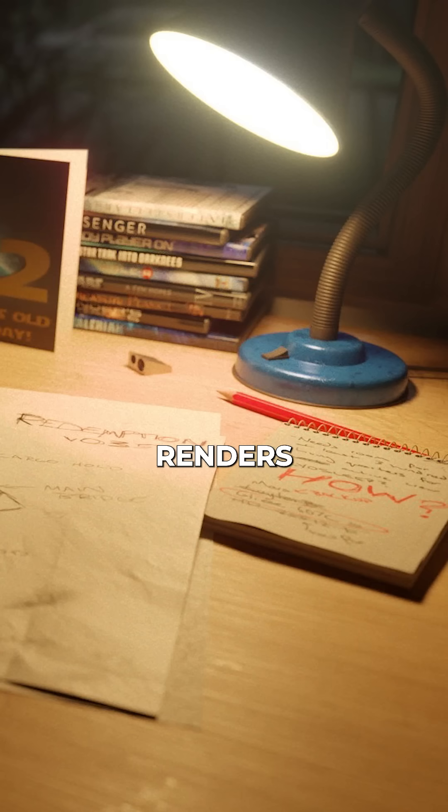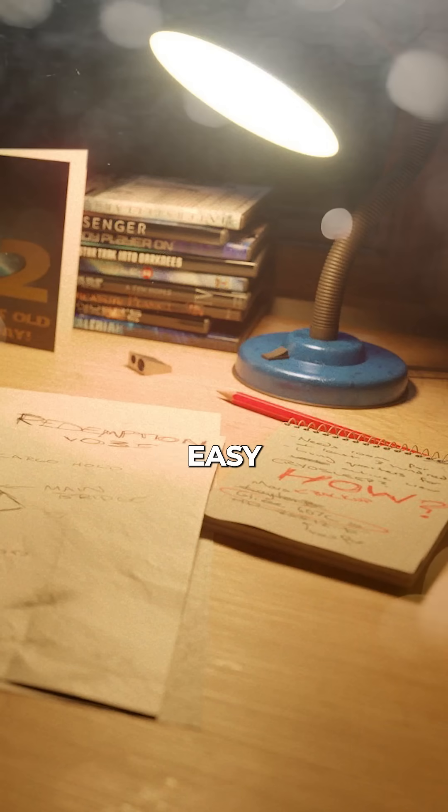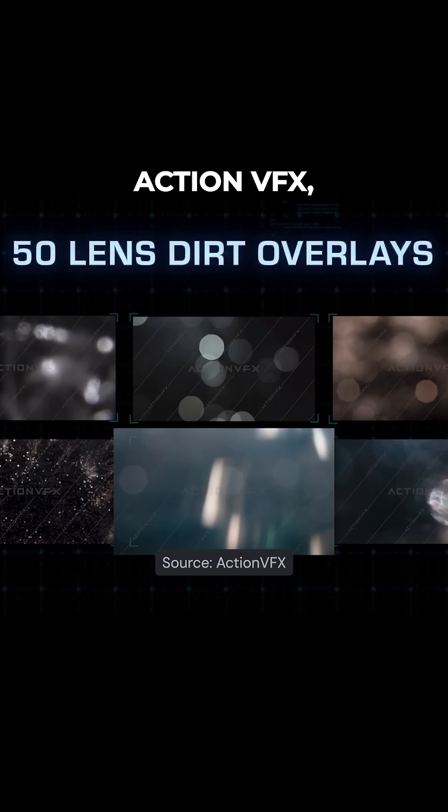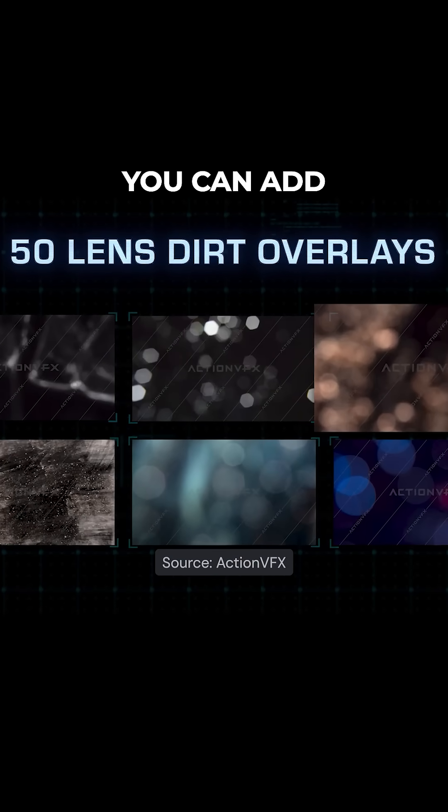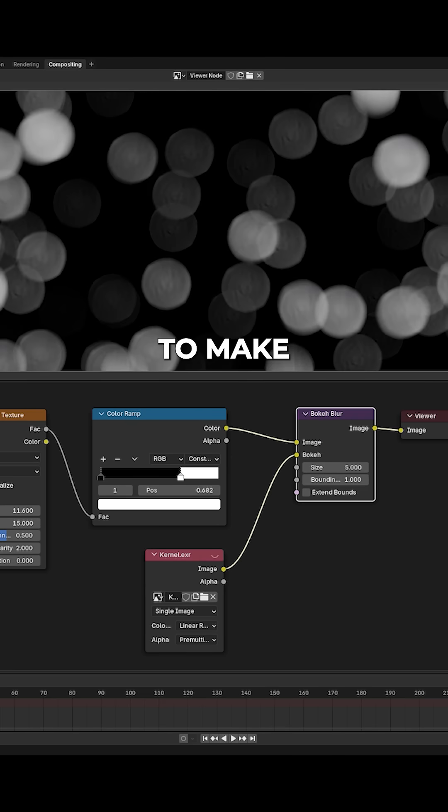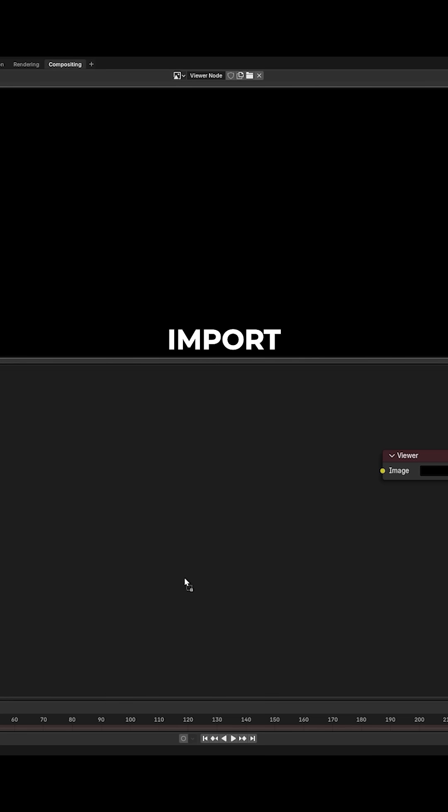Let's add some lens dirt to our renders for some quick and easy realism. First you need to find a lens dirt texture. You can get these from websites like Compositing Pro or Action VFX, or you can add some bokeh blur to something like a crunchy noise texture to make your own.